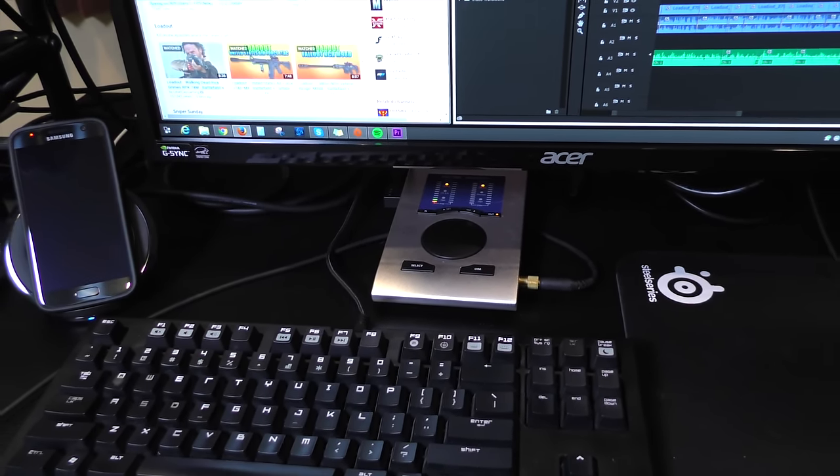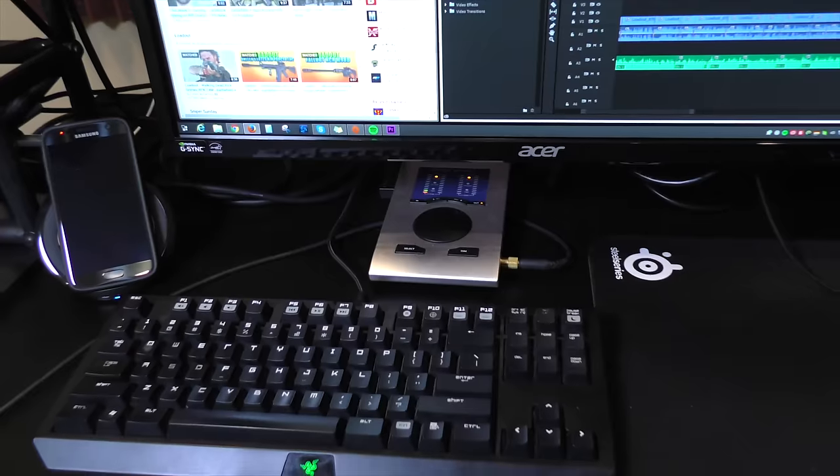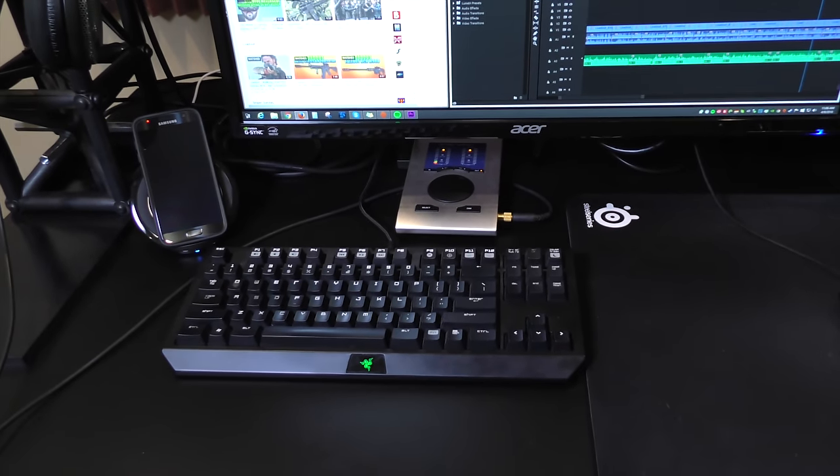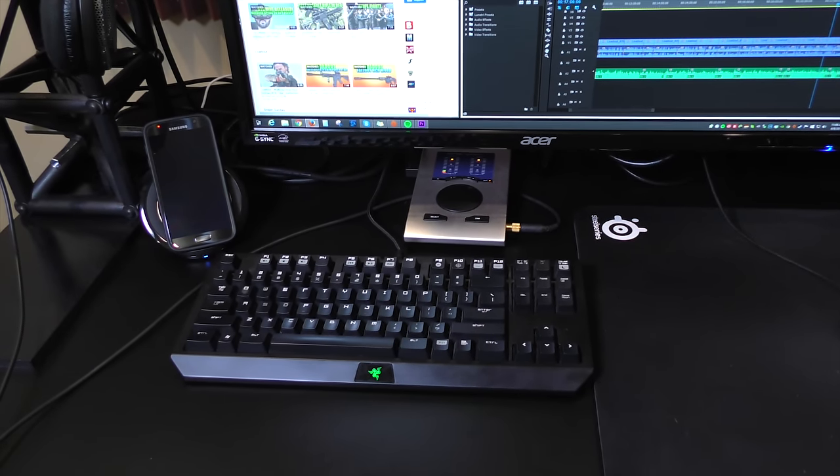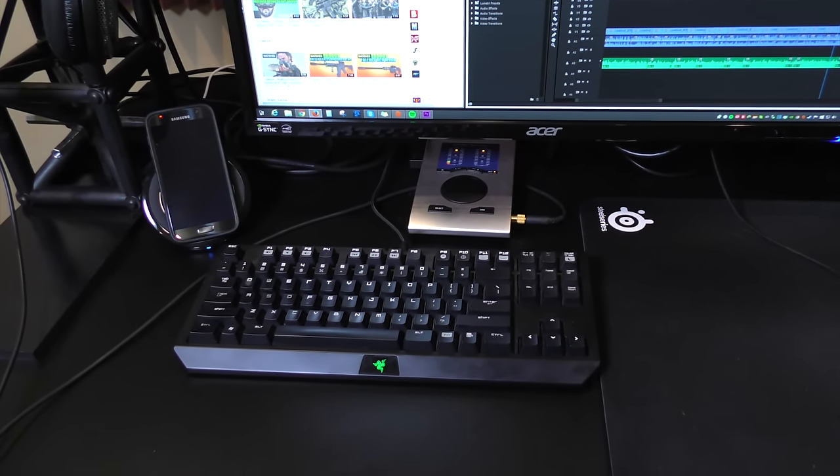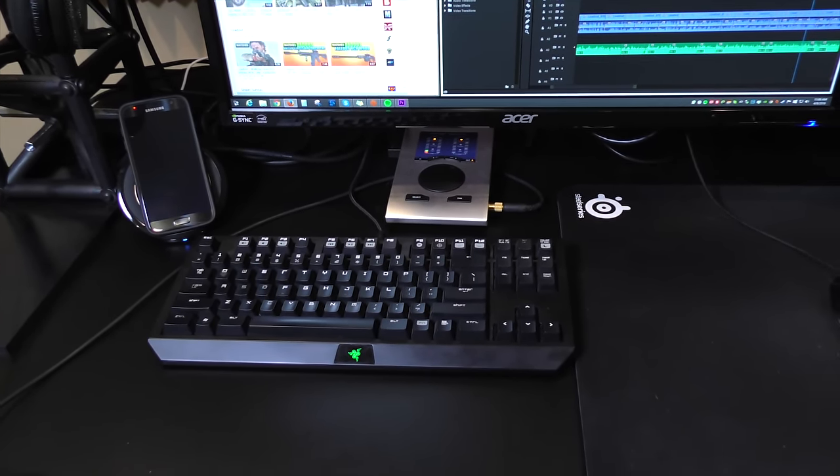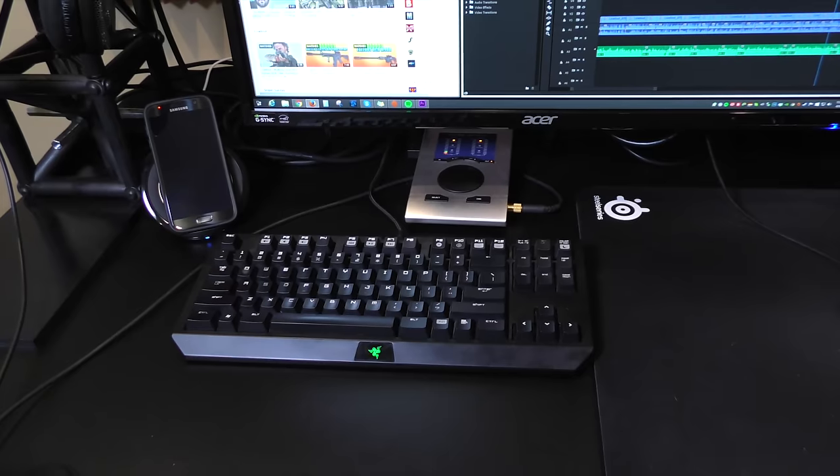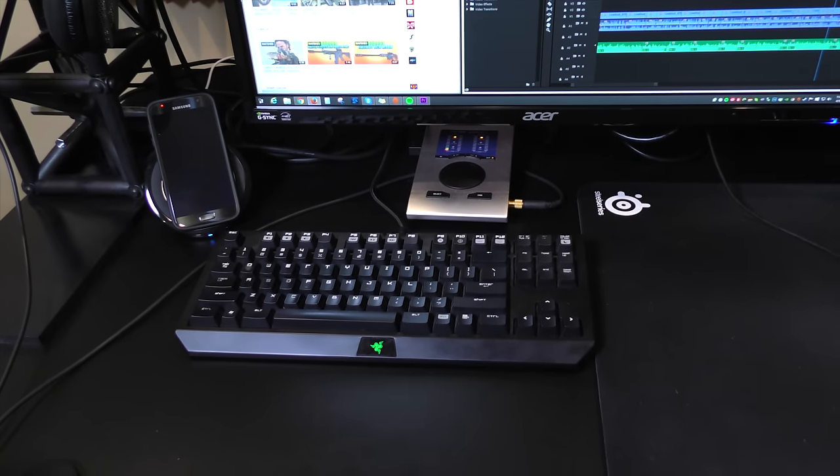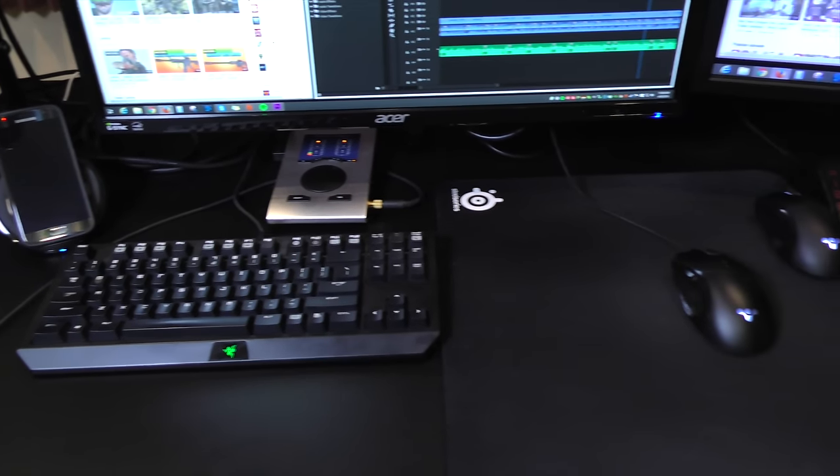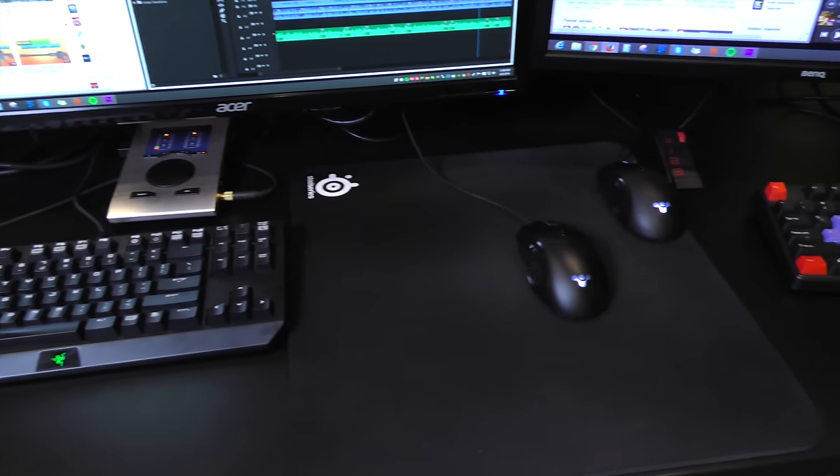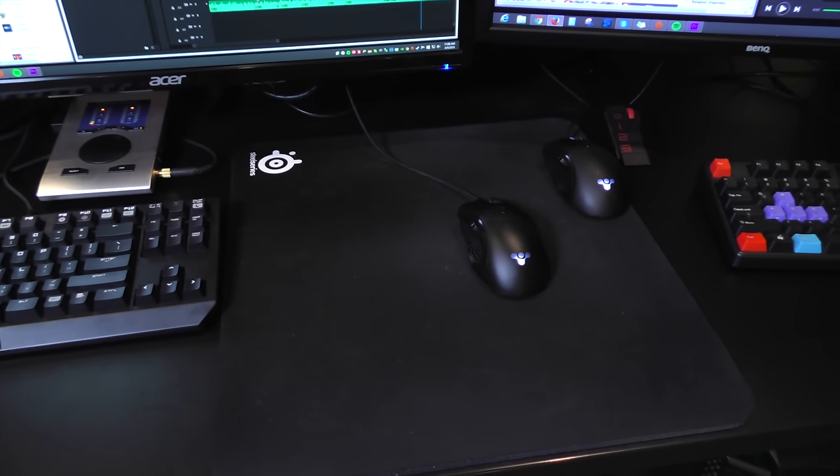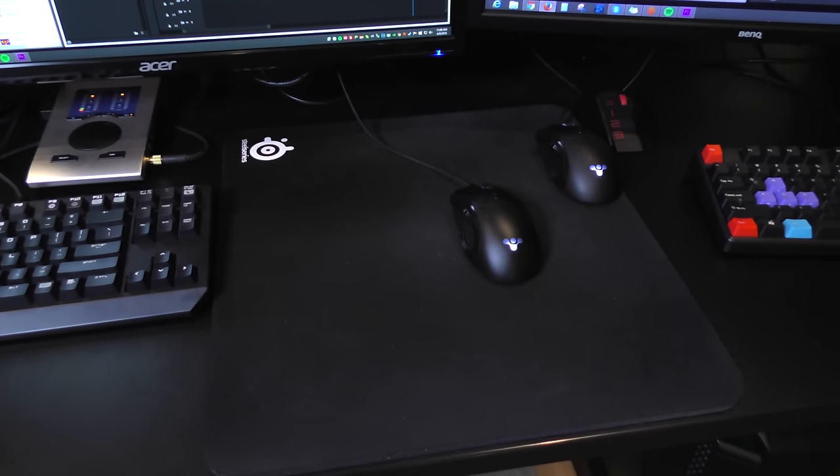And then, of course, we've got my other standard peripherals on there. I've been using this Razer Black Widow keyboard for a long time now, with the stealth keys, or whatever the heck you call it. Then we've got the SteelSeries QCK heavy mouse pad with my two final mouses, or mice, I guess.